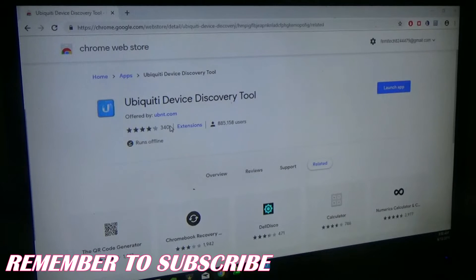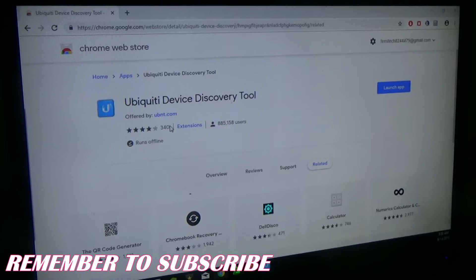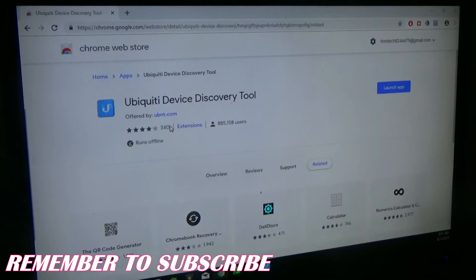Welcome to this video tutorial. Today I'm going to show you how to find the IP address for your Ubiquiti devices or equipment. Sometimes you will be using devices where, for example, you have changed the default IP address and it definitely won't respond on that IP address anymore.